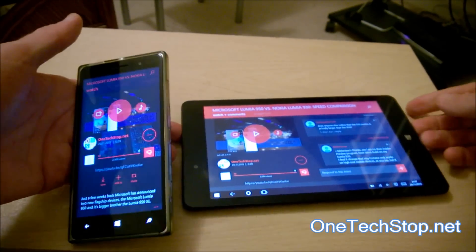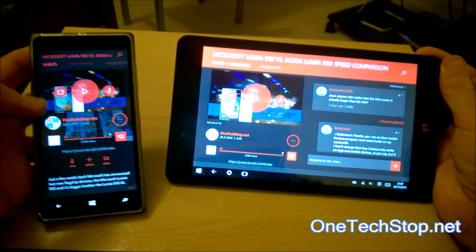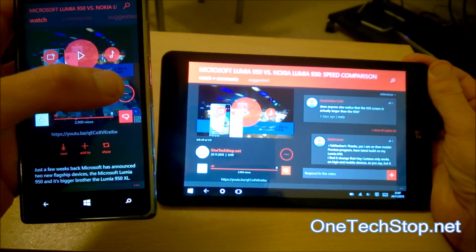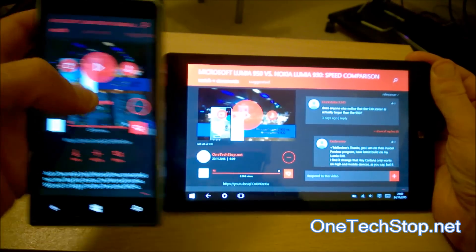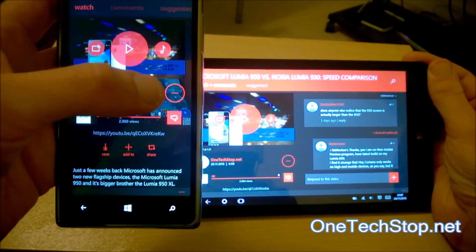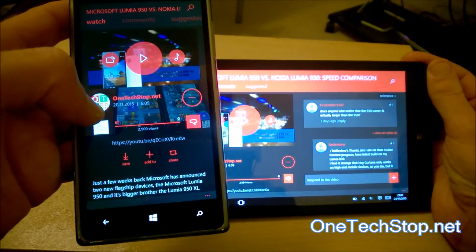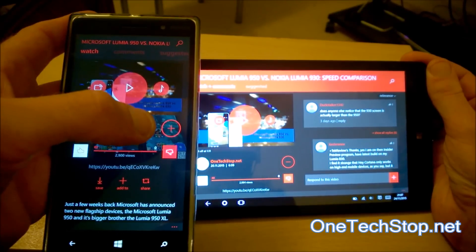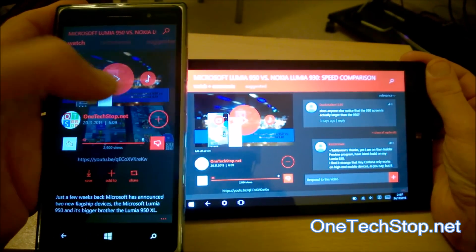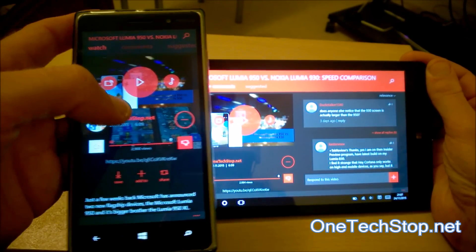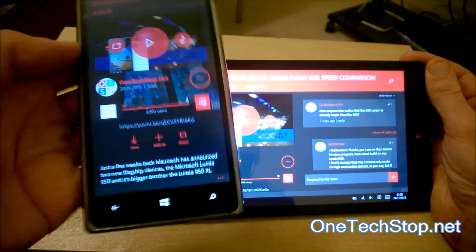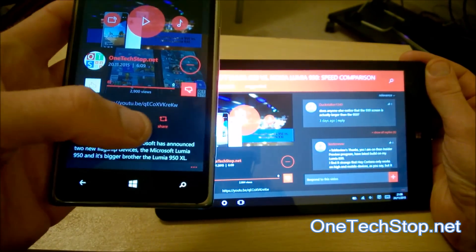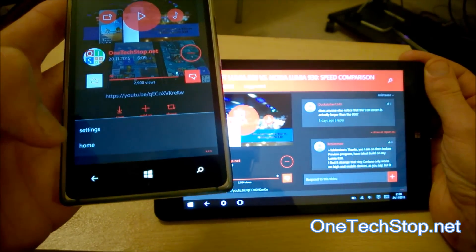The interface has also changed slightly on the video — you get this big minus button. You may wonder what that is; I was tempted to press it, and it turns out that's the subscribe and unsubscribe button. You now also have your options to save, and share down here.